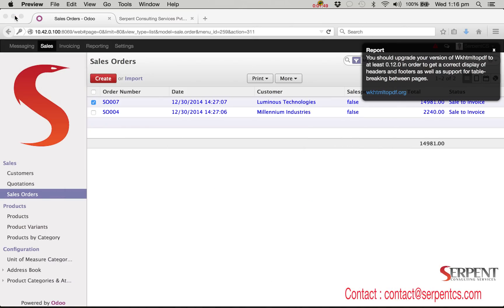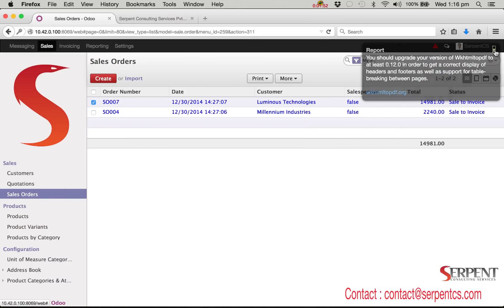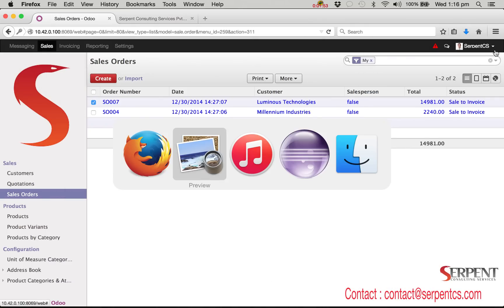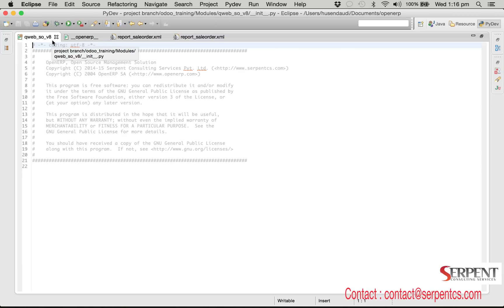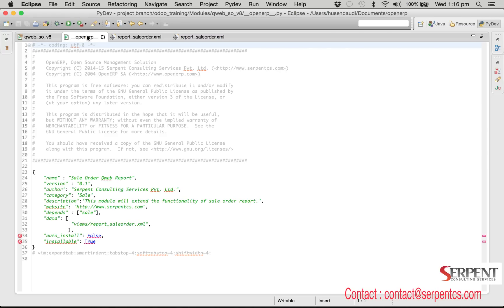We have already developed a module for these changes. I will show you how many steps we need to follow to develop the module for the mentioned changes. We will check the coding in the editor. We will create a module for this and name it QWeb underscore SO underscore V8.